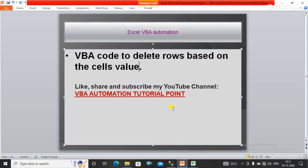Hello everyone, welcome to my YouTube channel VBA Automation Tutorial Point. If you are new to the channel, please like, share and subscribe to get updated videos. In this video we will learn about VBA code to delete rows based on the cell value.